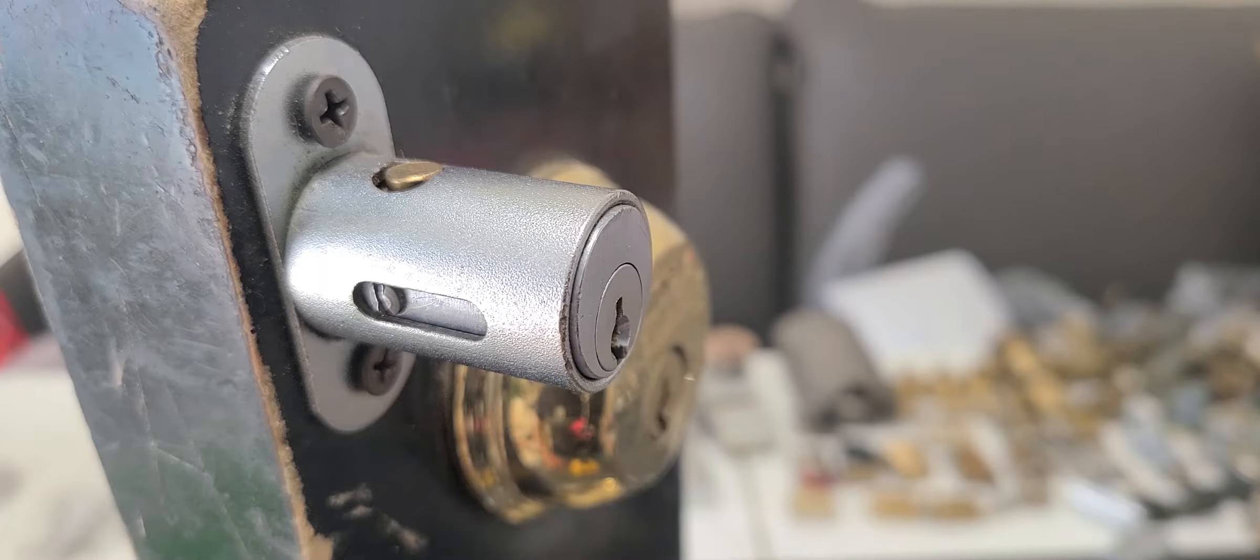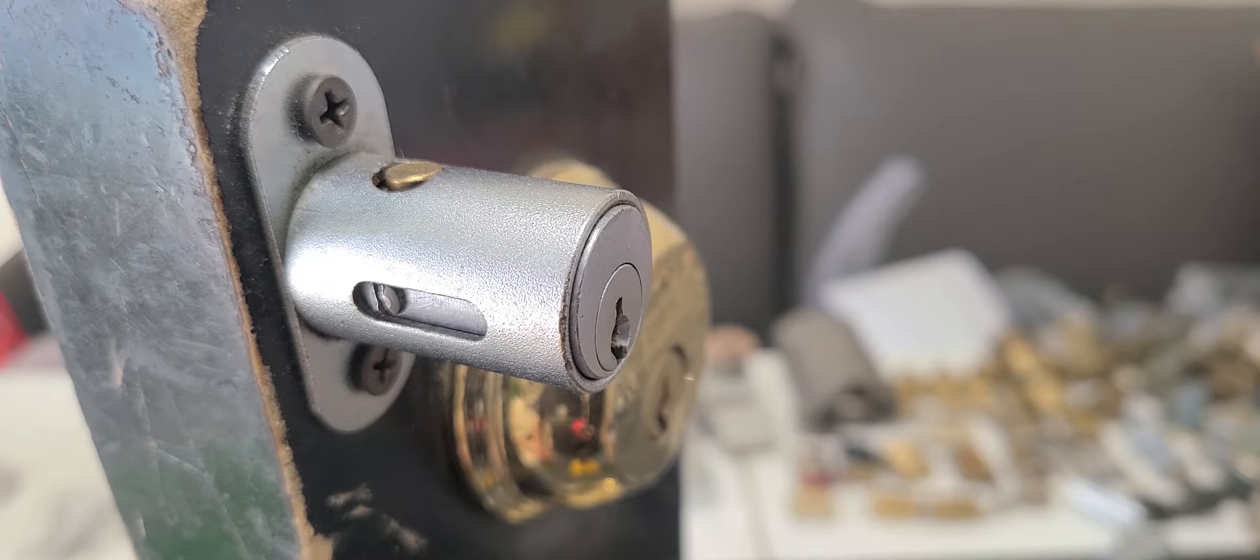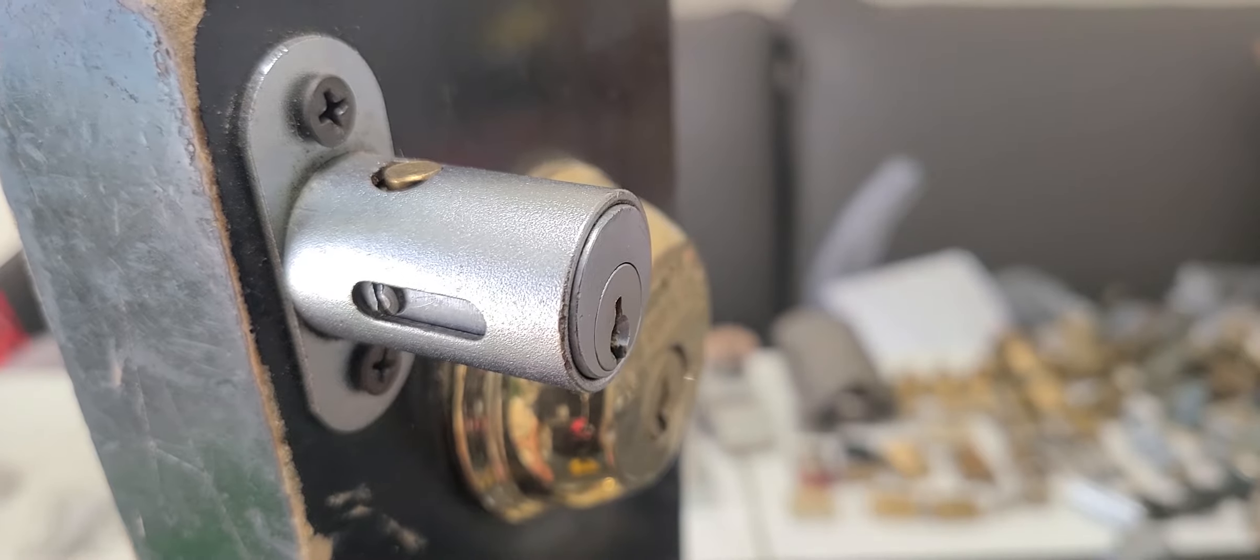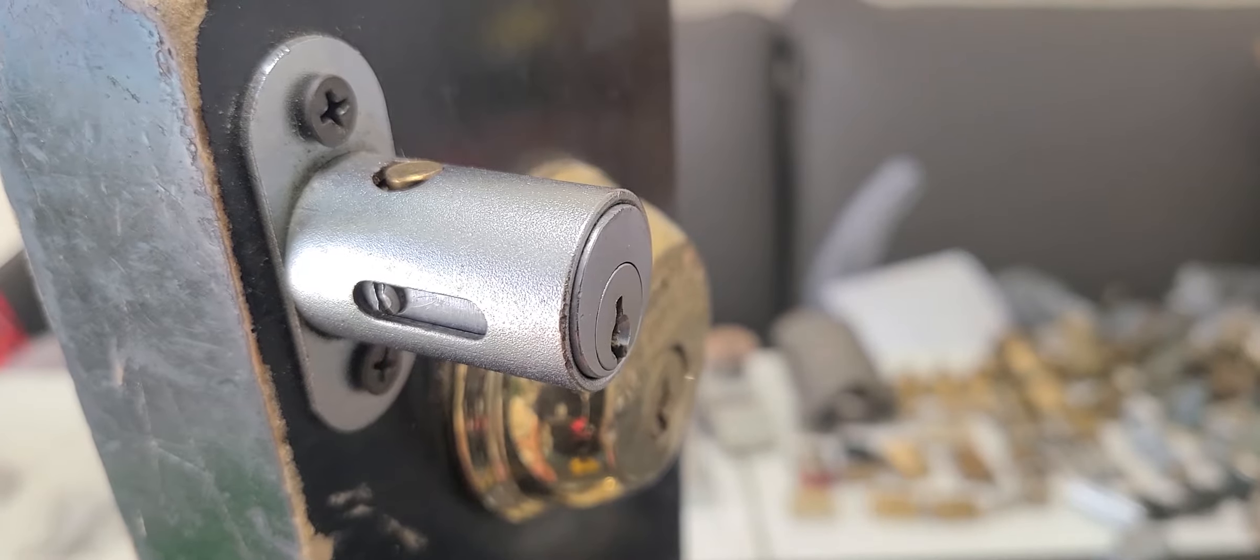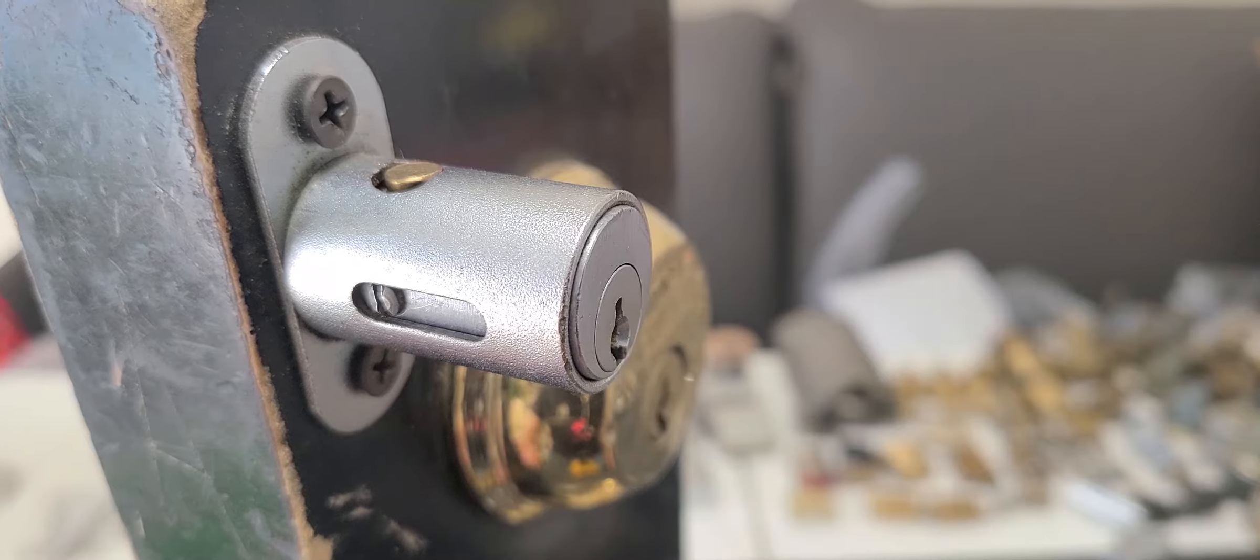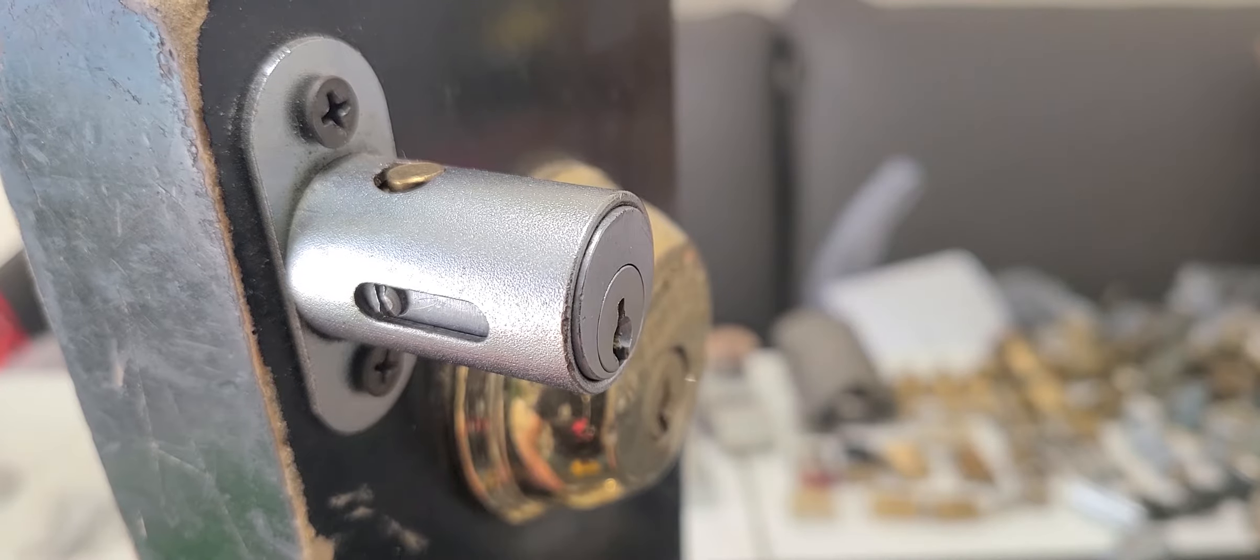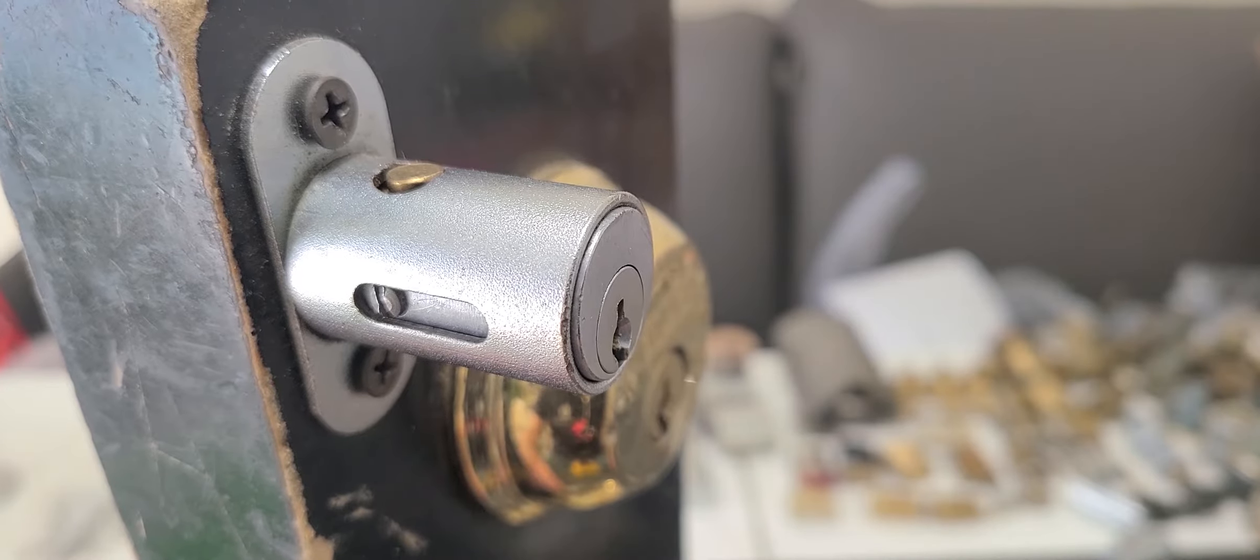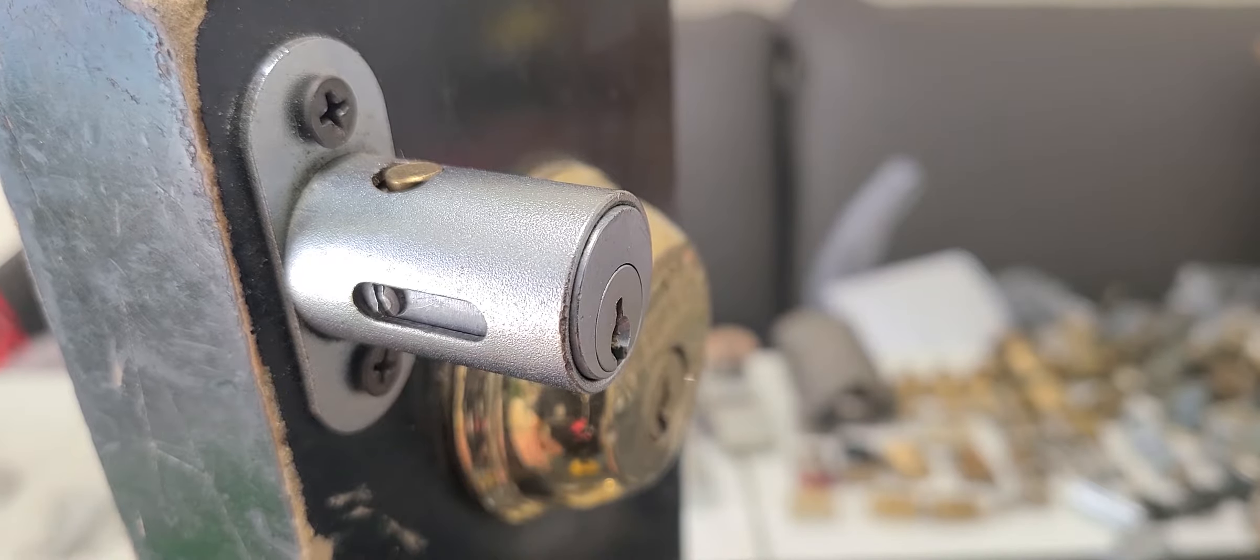Hello YouTube Denizens, David Storm here with PickLocks.com. What I have for you today is a filing cabinet lock.